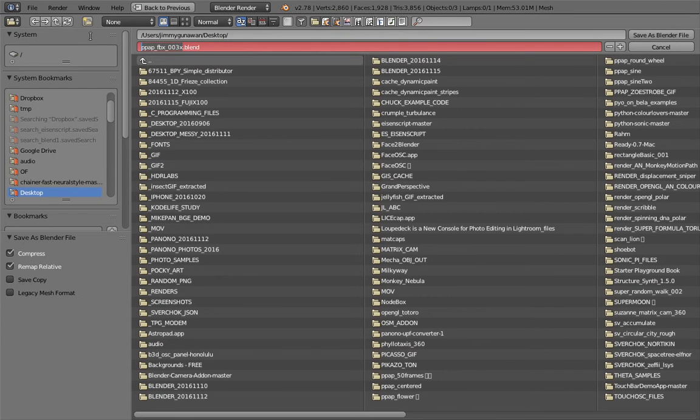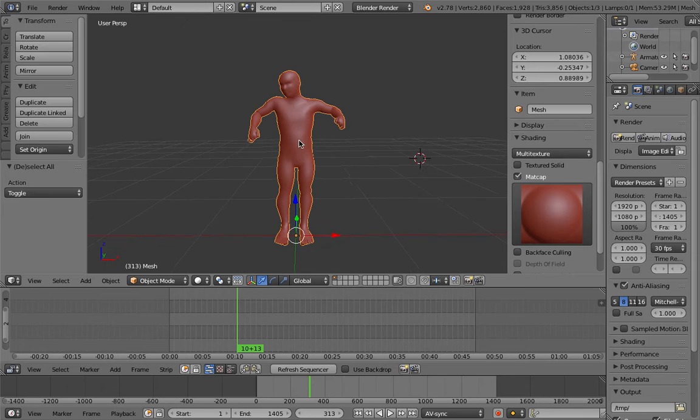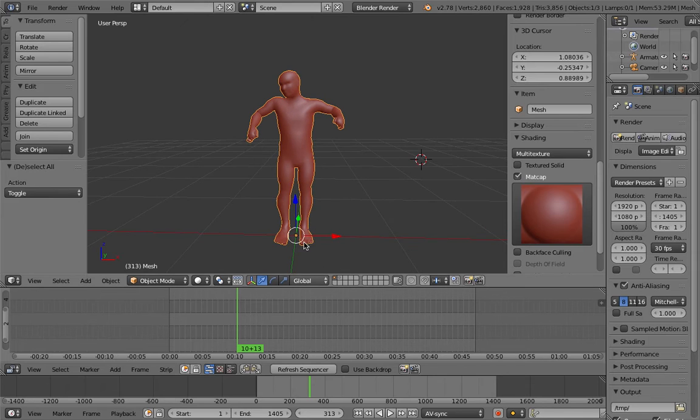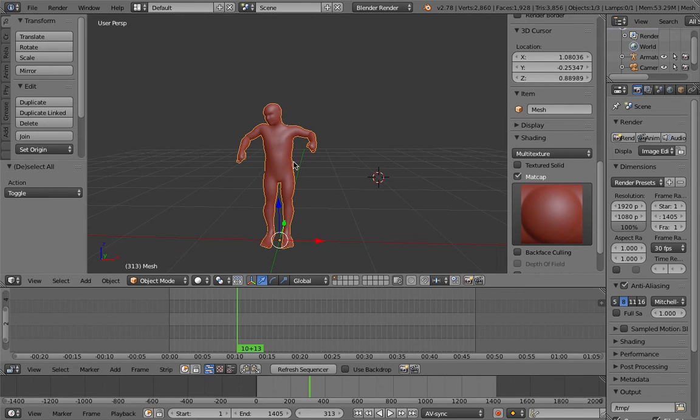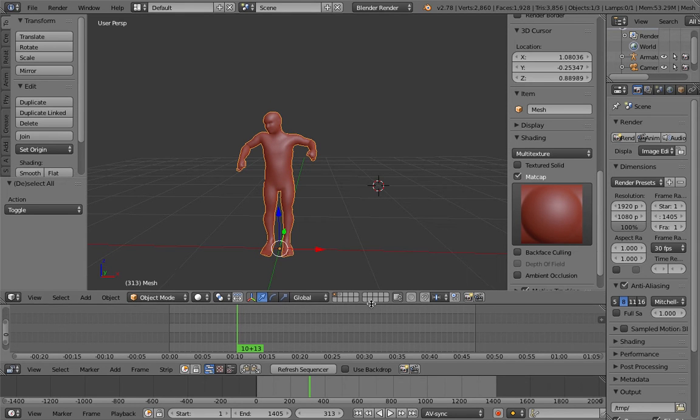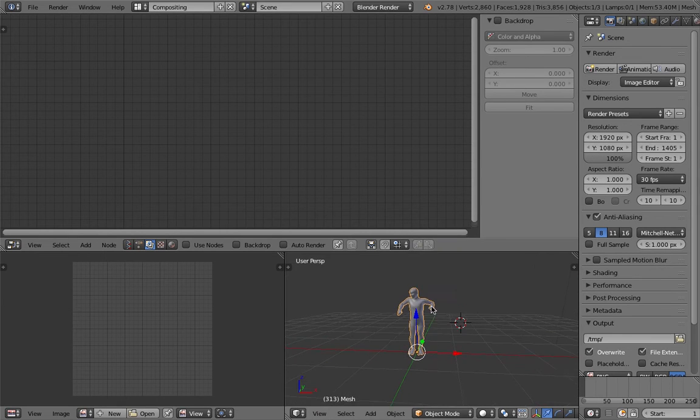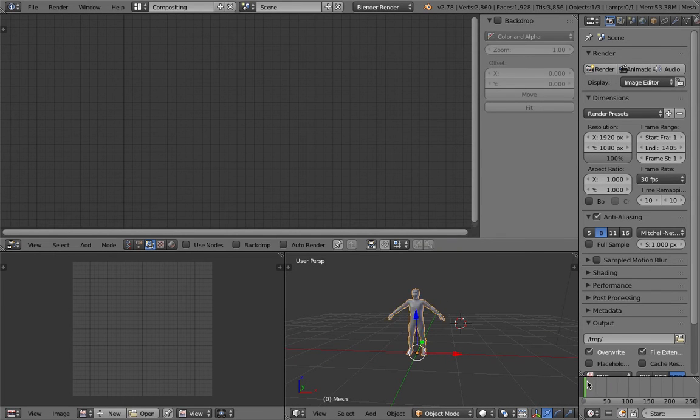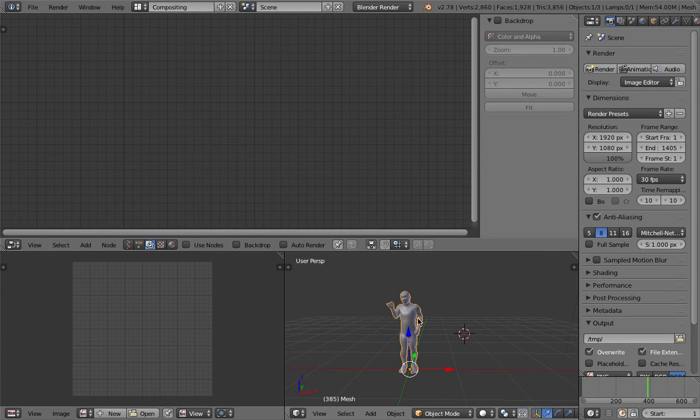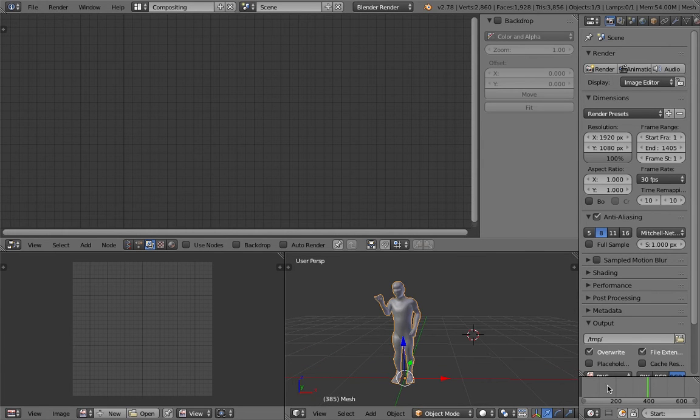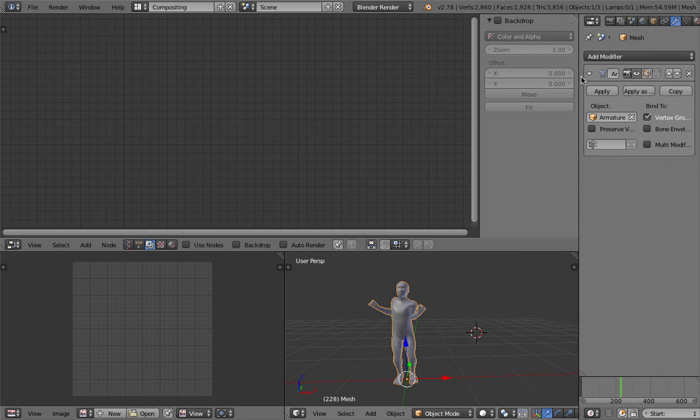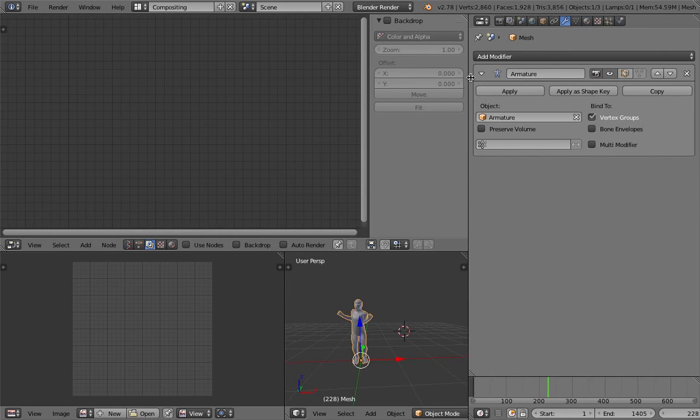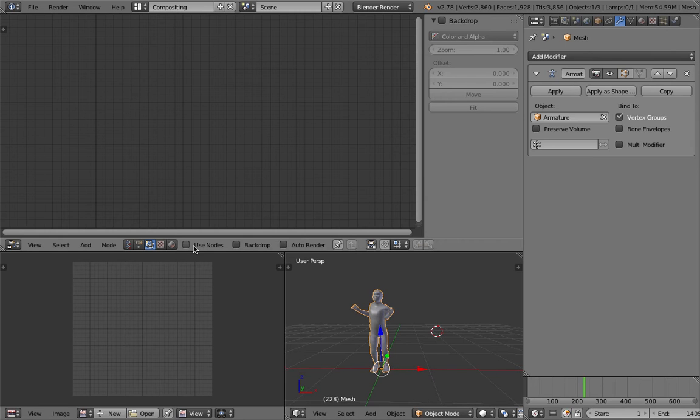So this is Sverchok baking and tracing - it's two different things. Baking is when we have this kind of animations and we want to just bake every single frame so we can perhaps print it out. I'll do that real quick now using Sverchok. So if we have whatever kind of animations you have, this one is actually using joints. It has armature and stuff, and armature in Blender is a modifier.